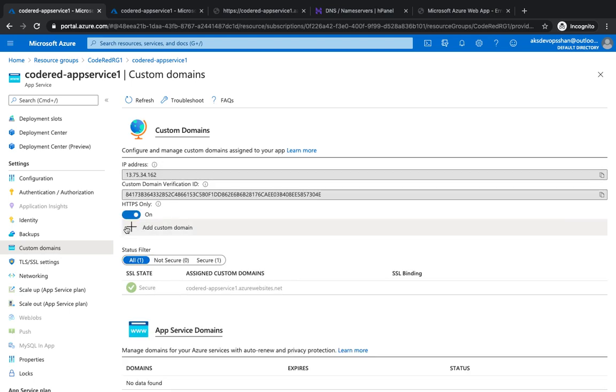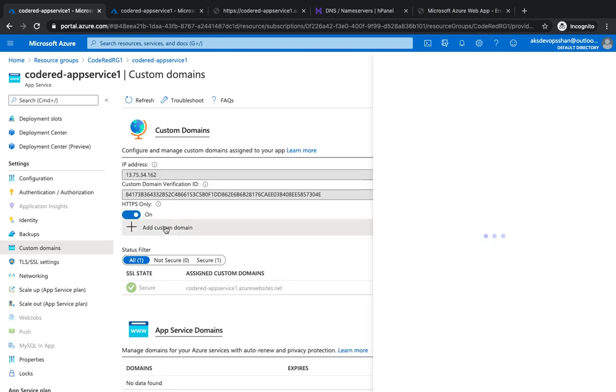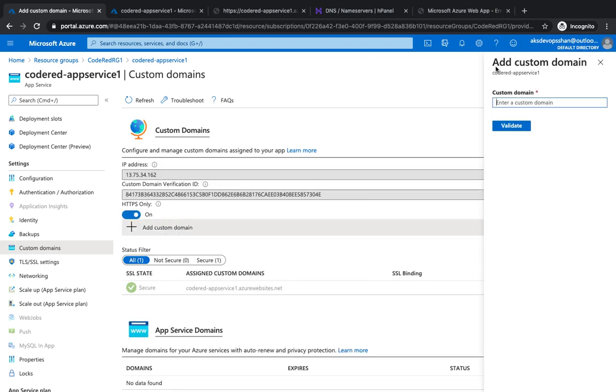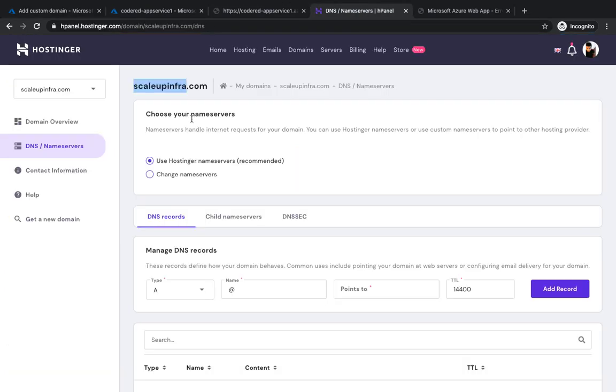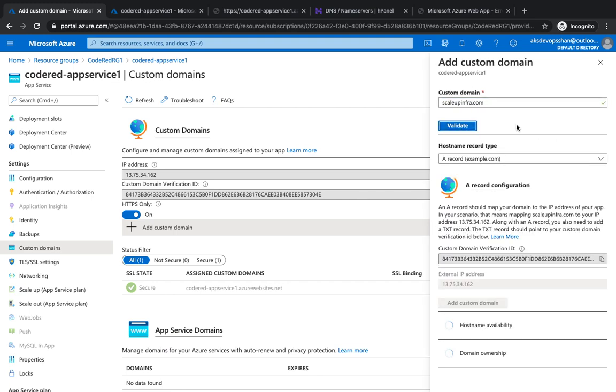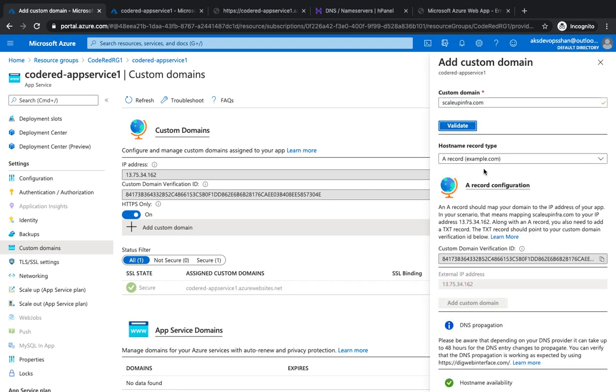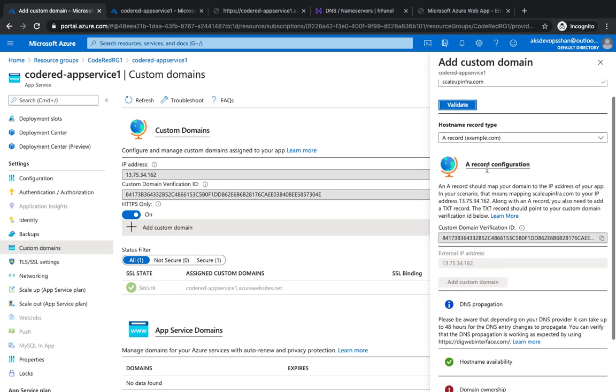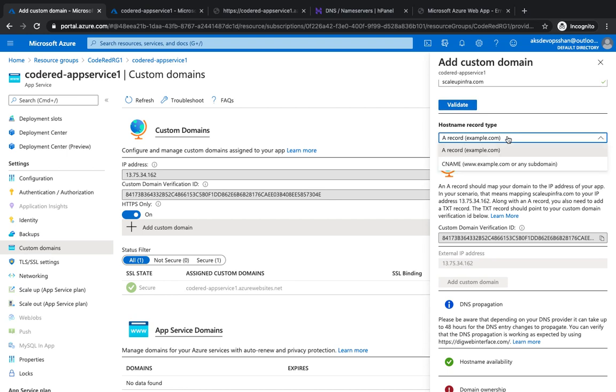If I add a custom domain, my domain name is scaleupinfra.com. I'm going to click on validate. You can validate via two methods: A record or CNAME. A record is bound with the IP address, however CNAME gets bound to an alias.